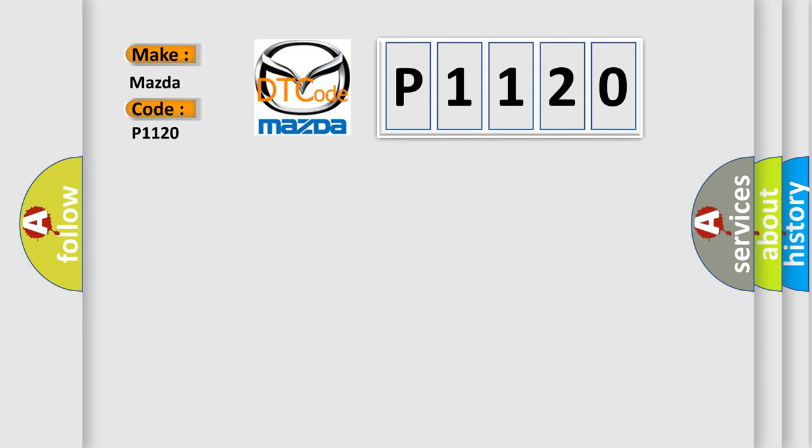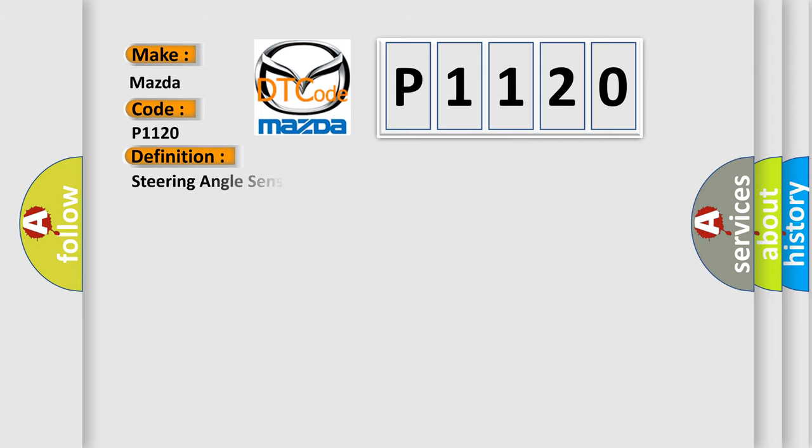Mazda car manufacturers. The basic definition is Steering angle sensor internal signal invalid.